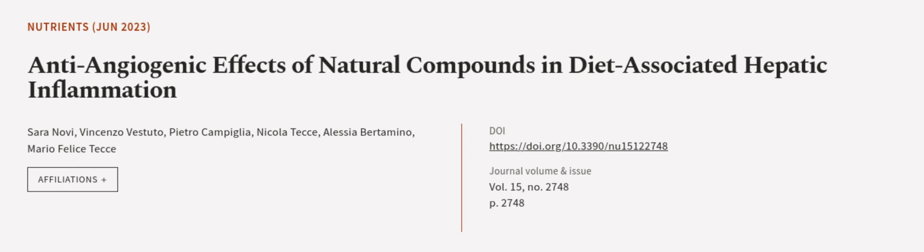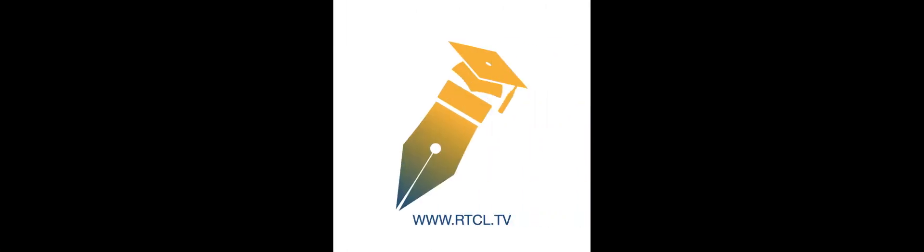Vincenzo Vestudo, Pietro Campiglia, and others. WeAreArticle.tv, links in the description below.